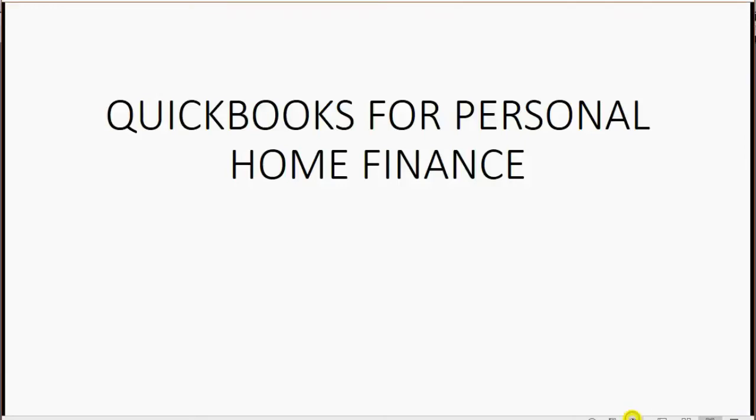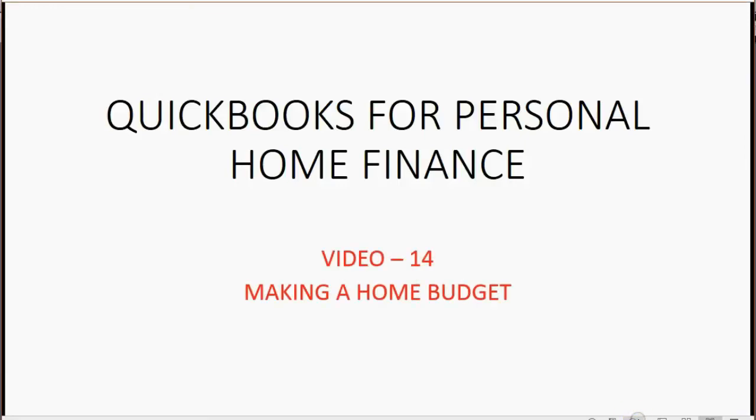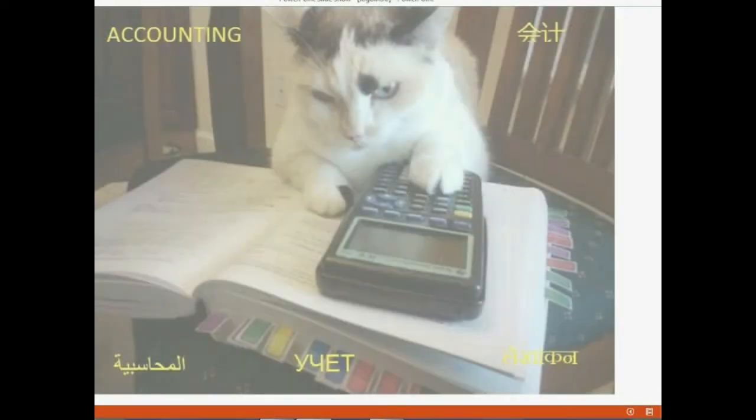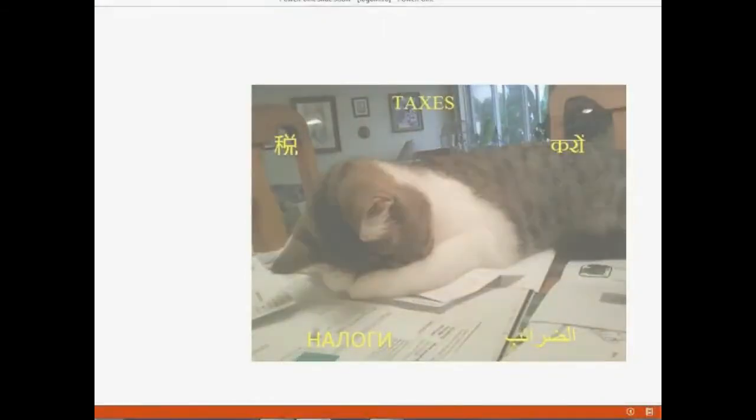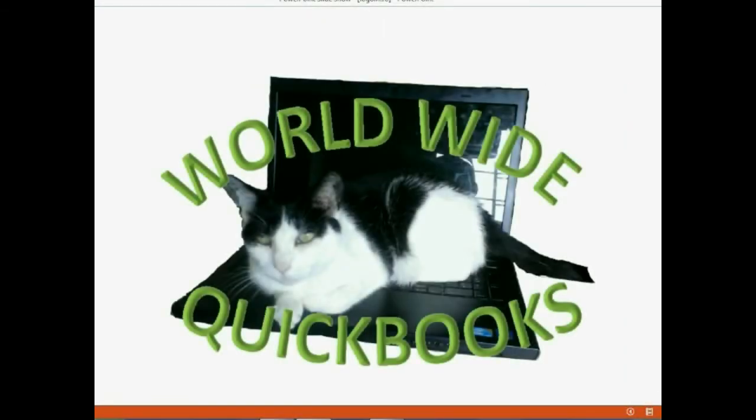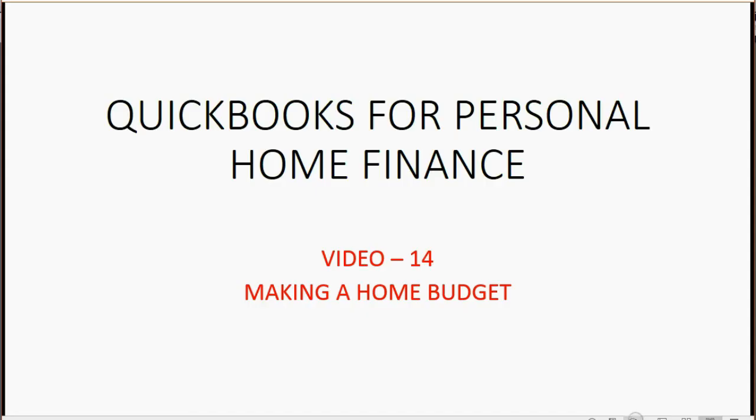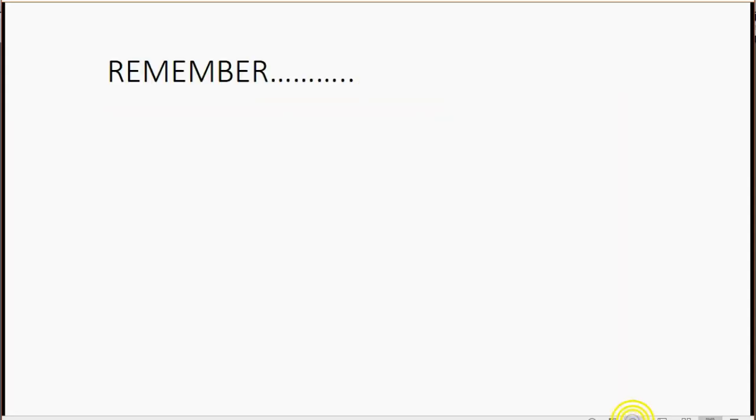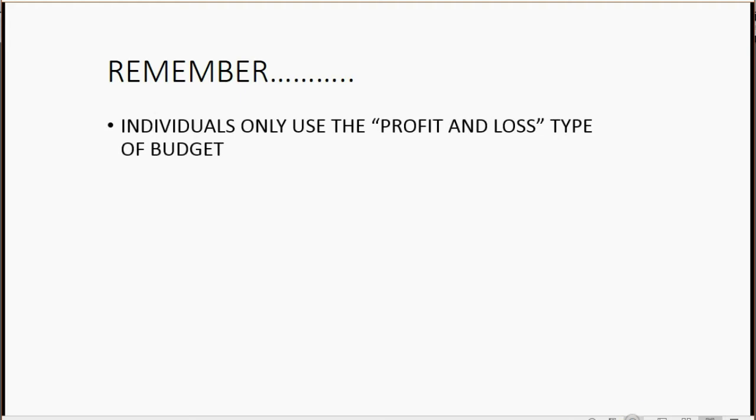And now we're going to learn how to set up a home budget using QuickBooks Budget Feature. It's very simple. However, there are a few quick things to remember before I show you how to do it.